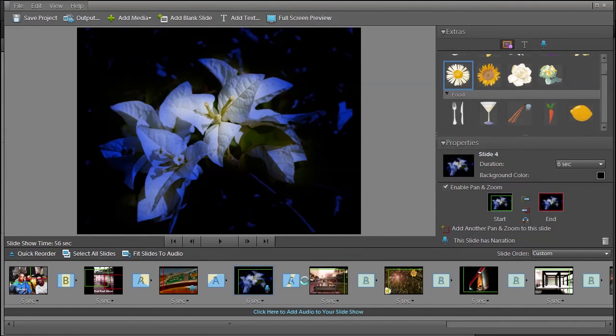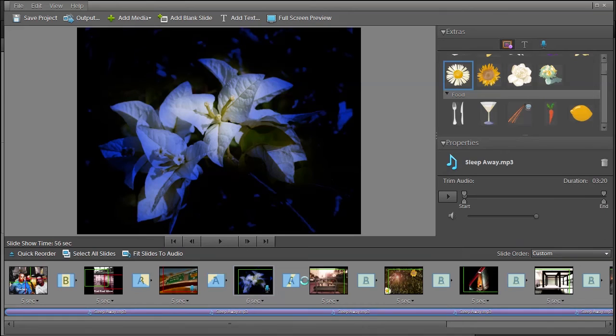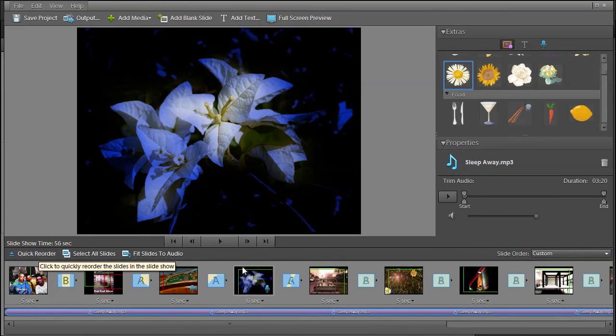You can do a quick reorder of your slides. But let's go back to the first one and let's play and see what we got.